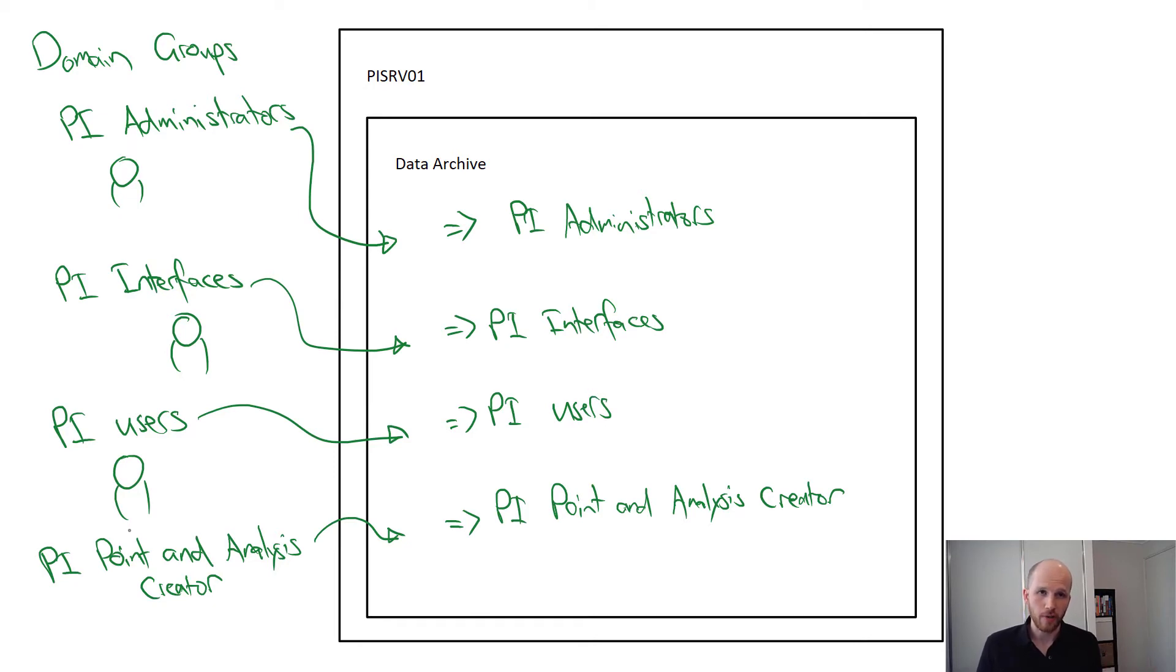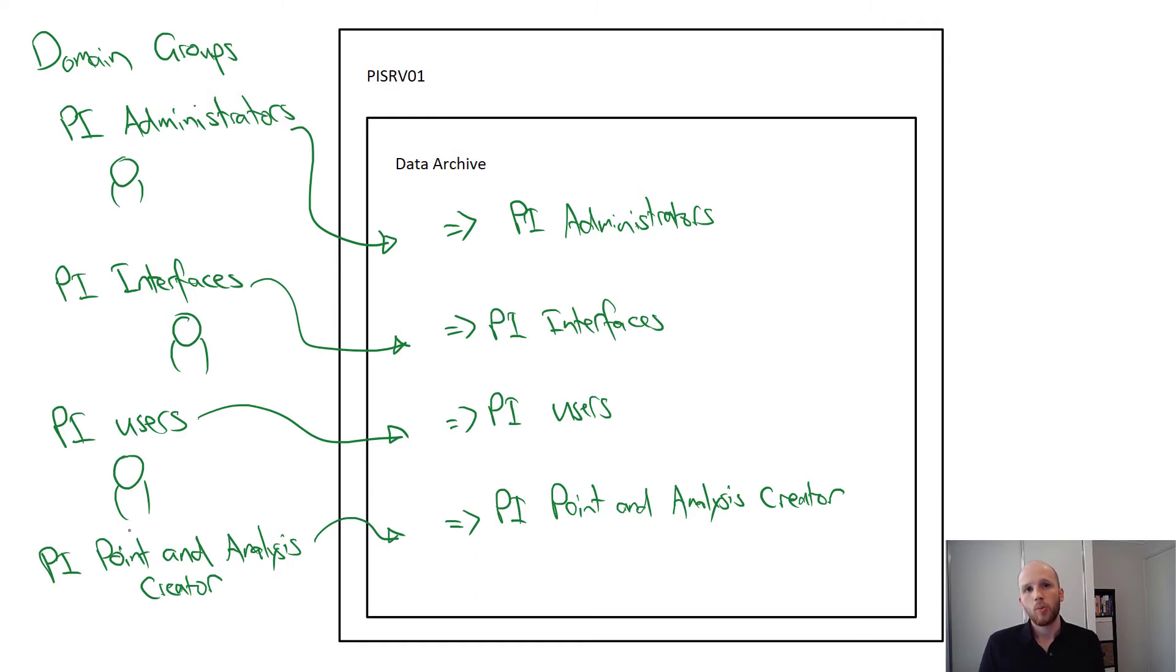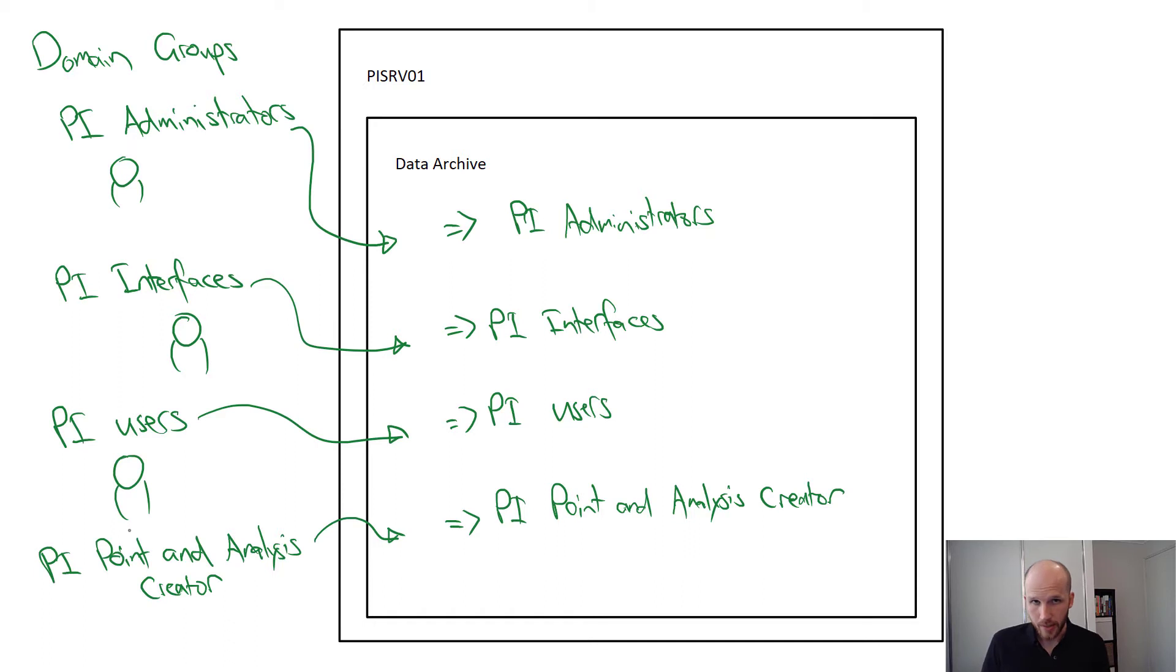On the virtual environment we've been using so far, our IT department has already created these groups. We'll create identities and map these groups to the new identities, but we also need to talk about how to configure access for each one of these identities.